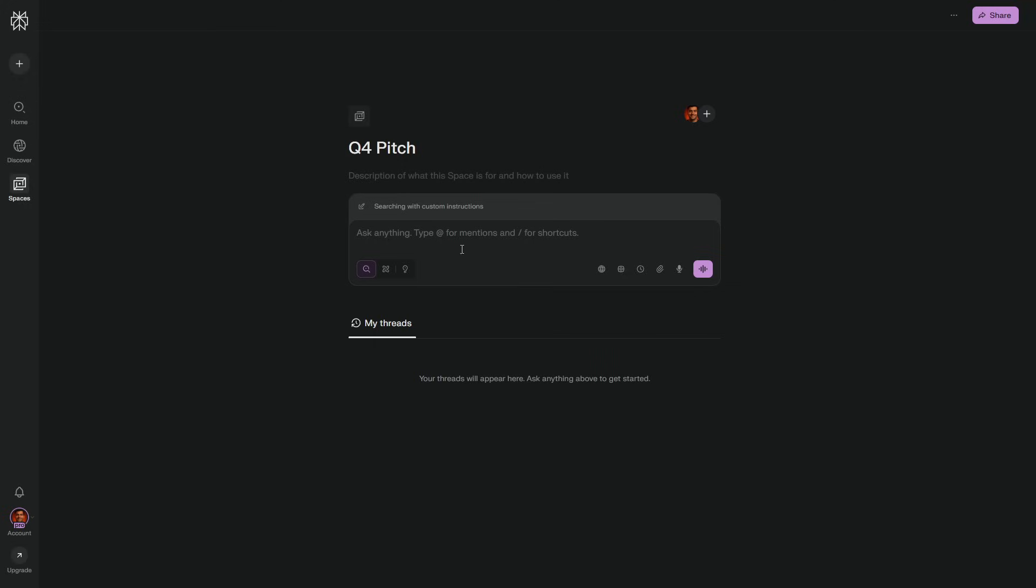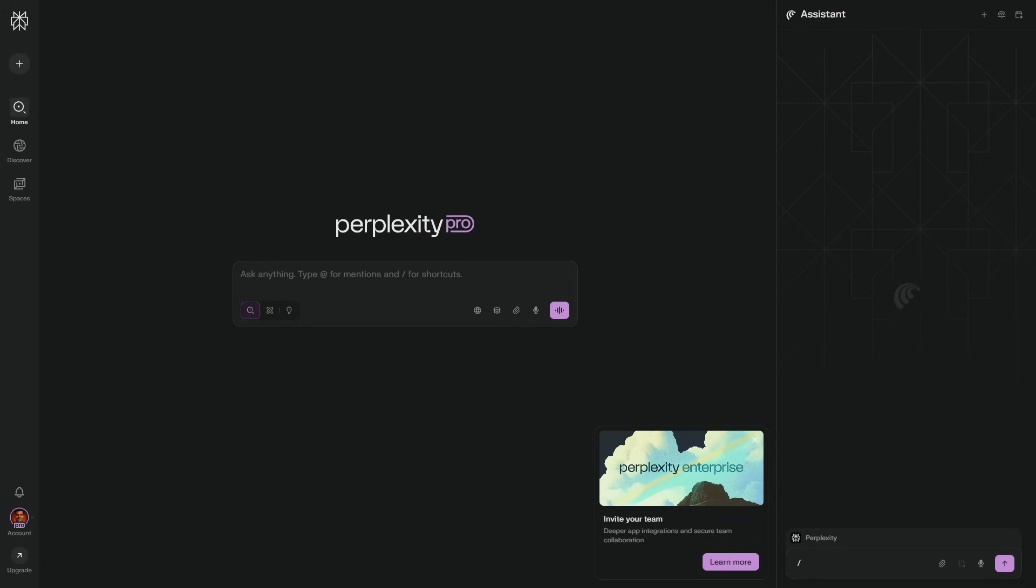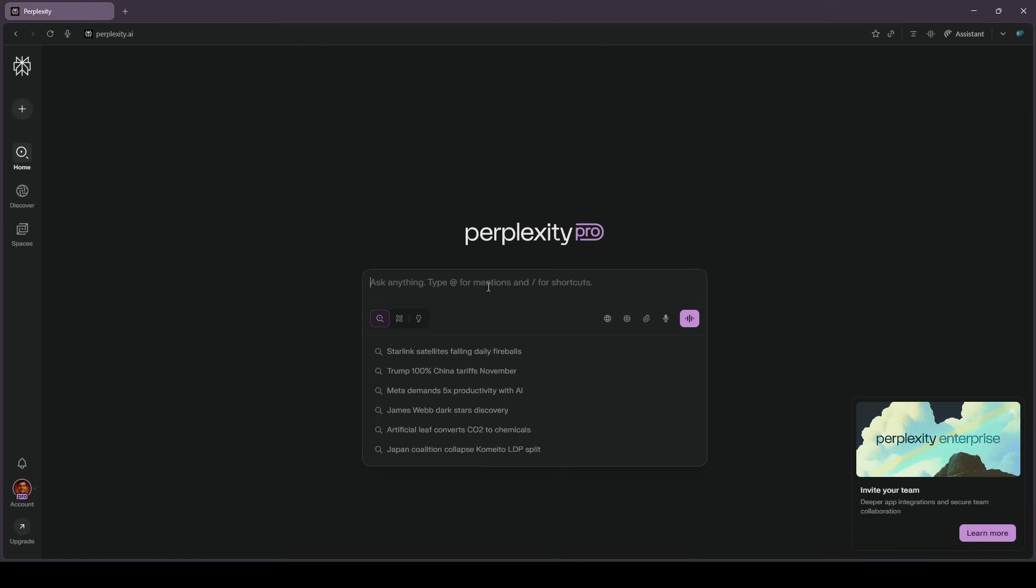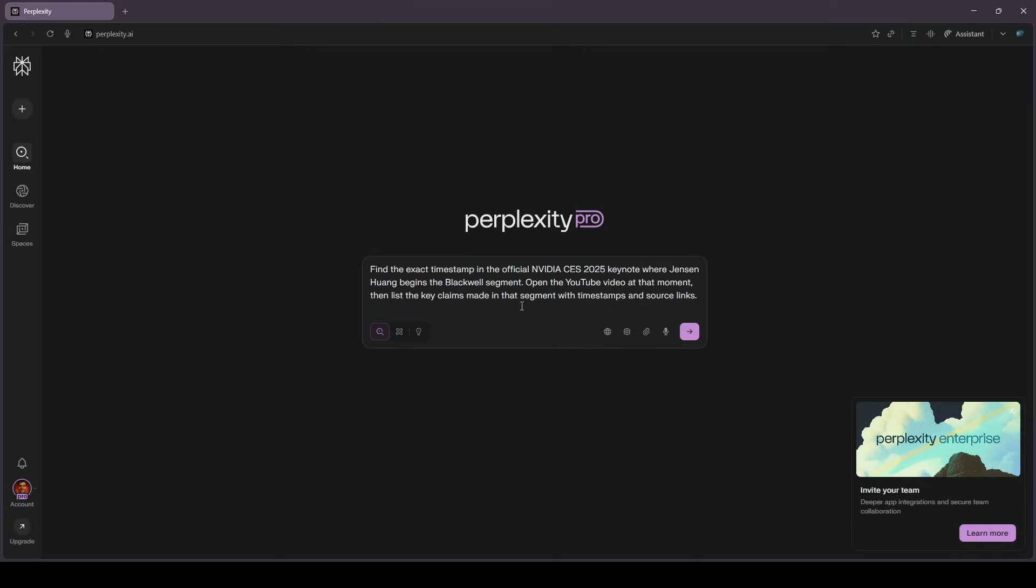Ask it to summarize the page you're on, extract all links, then turn the result into a one-pager. When that works, you're ready for real work. Here's where Comet stops feeling like a search box and starts acting like a teammate.